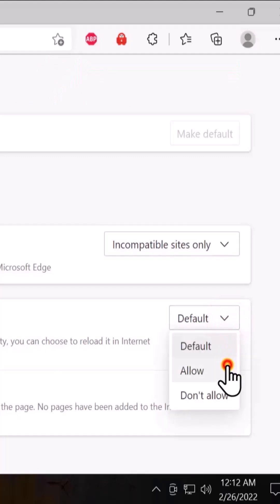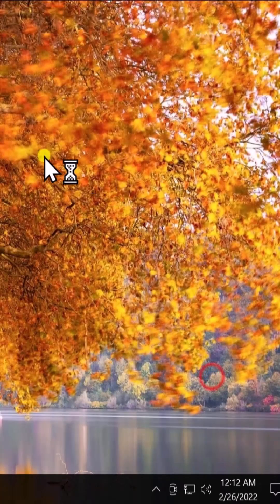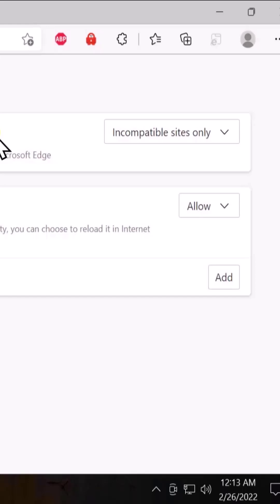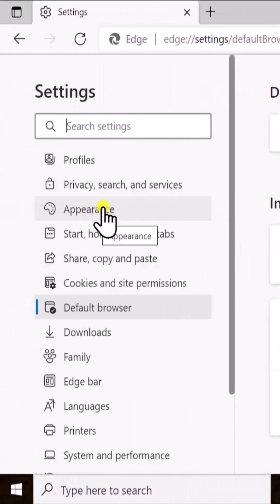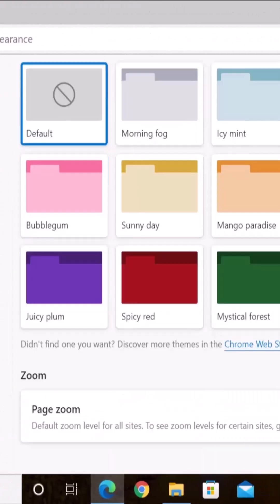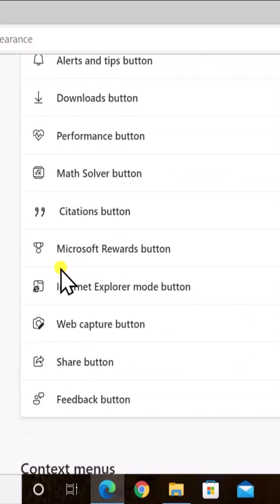Change it to allow and restart. Afterward, click on appearance. In here, scroll it down and you'll see this option: Internet Explorer mode button.